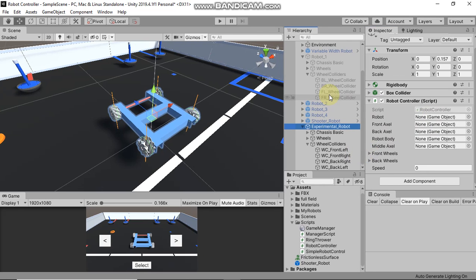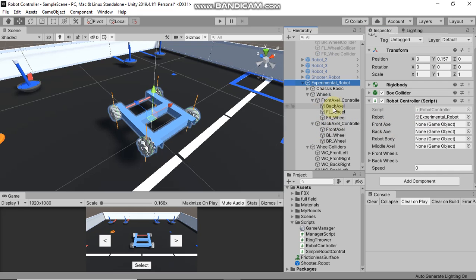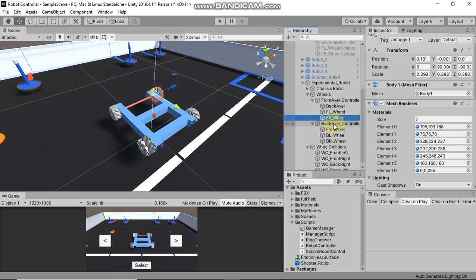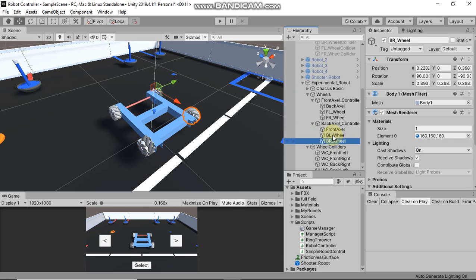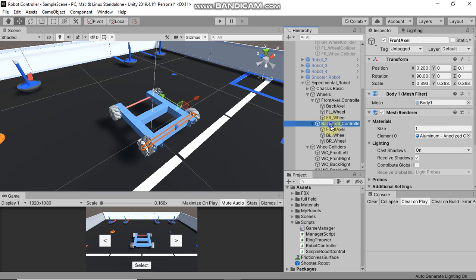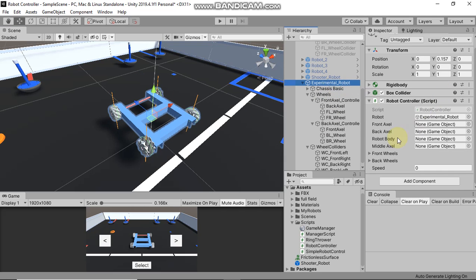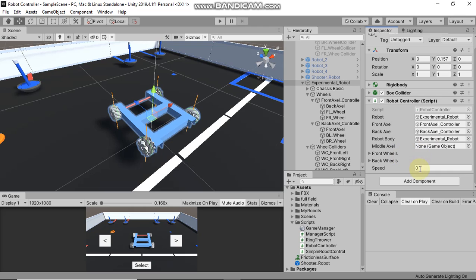There are some values you need to assign in the Robot Controller script. First, assign your robot. In the wheel section, I have two empty objects: the front axle controller (containing the front left and front right wheels) and the back axle controller (containing the back wheels). Assign the front axle controller to the front wheel field and the back axle controller to the back wheel field. In Robot Body, assign the robot again. For speed, assign 0.5 — this is the speed at which the robot will change its dimensions and axle distance.